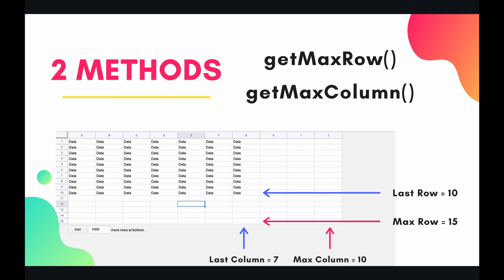Well, when you get the last row and last column of a sheet, really what you're doing is you're getting the last row that has data in it or the last column that has data in it. When you're getting the max row and max column, you're getting the max row and max column of the entire sheet whether it has data or whether it has no data.